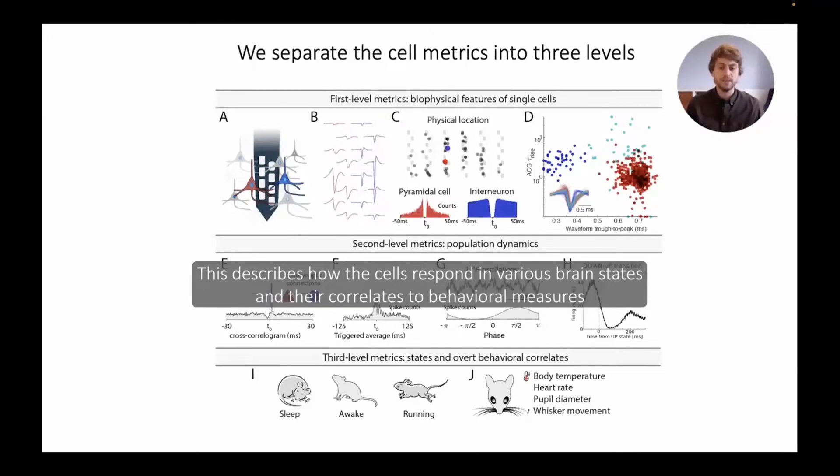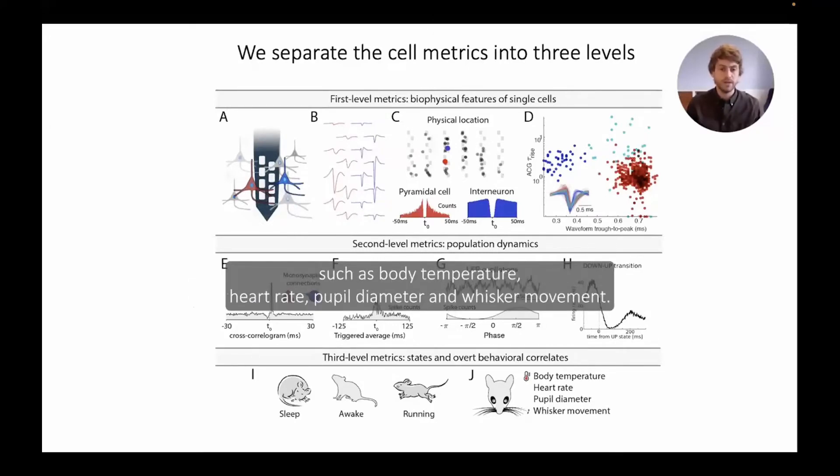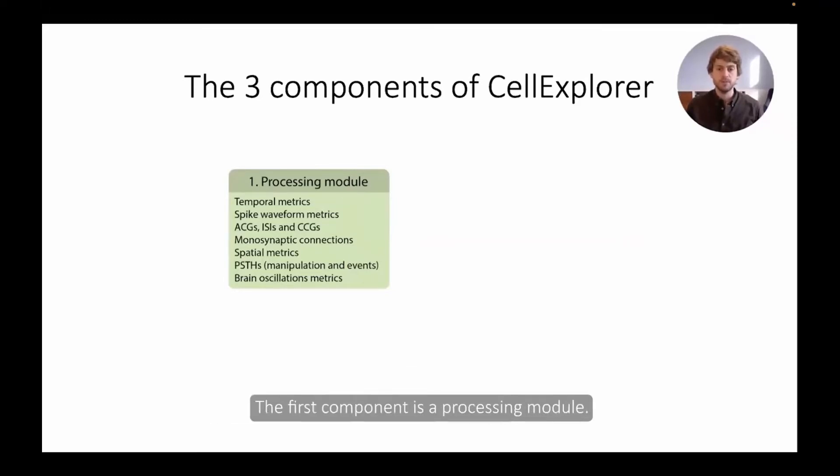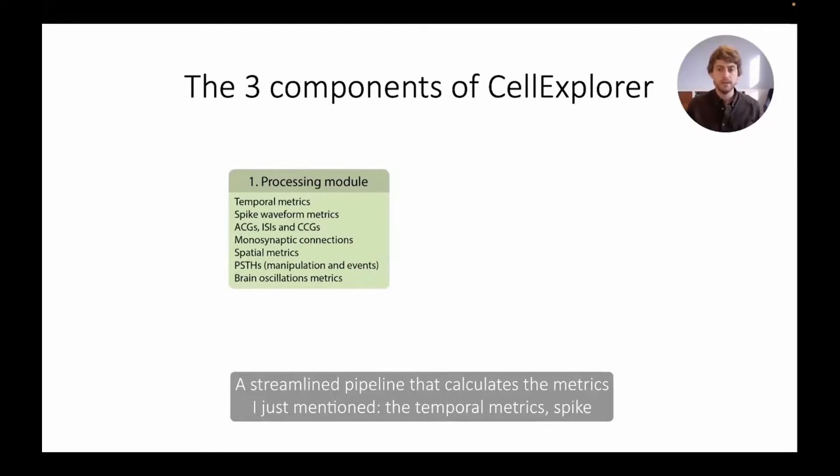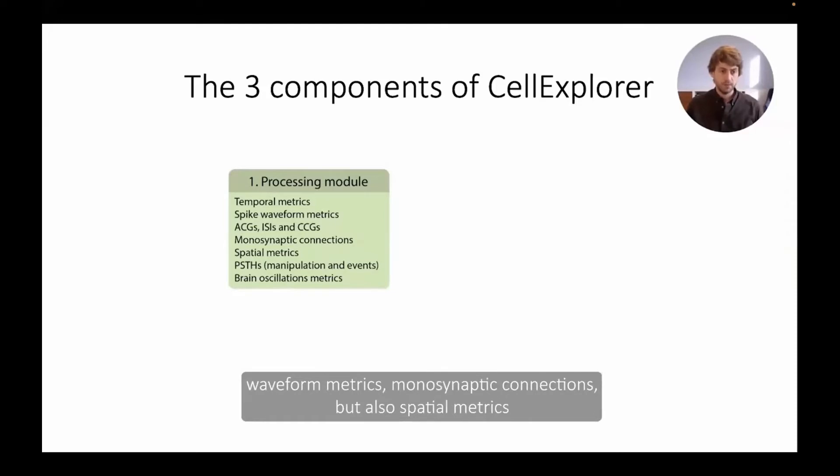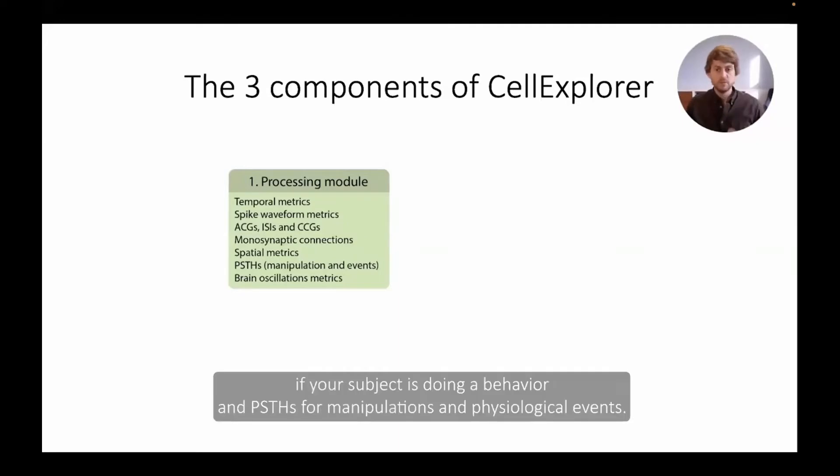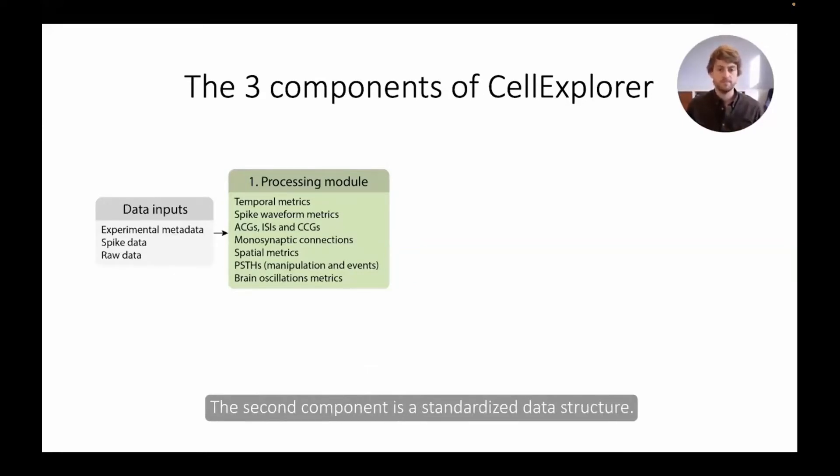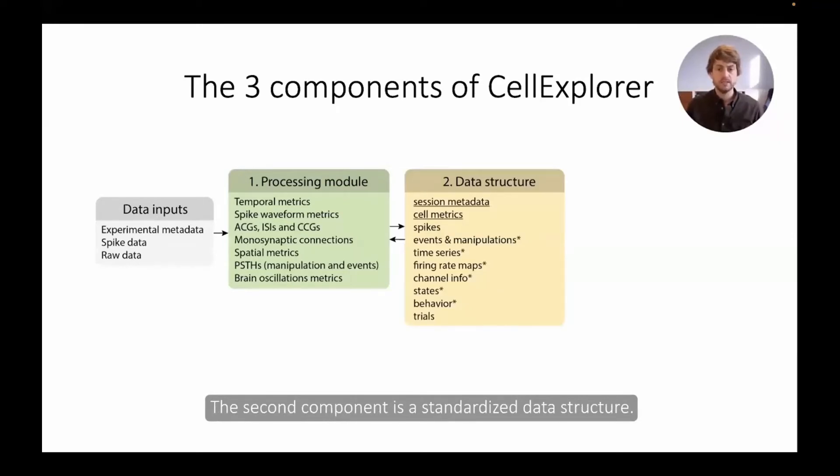The second level metrics are population dynamics. So how cells respond across the population. This includes monosynaptic connections, spike triggered averages to physiological events, response to LFP and oscillations and to state transitions. And the third level metrics are brain states and behavioral correlates. This describes how the cells respond in various brain states and correlates with behavioral measures such as body temperature, heart rate, pupil diameter and whisker movement.